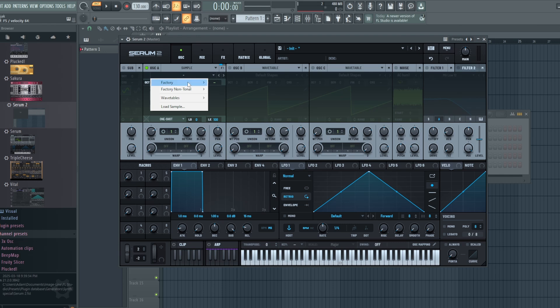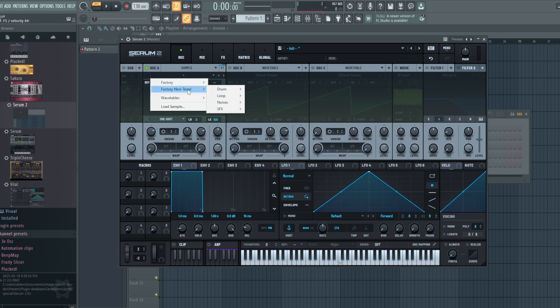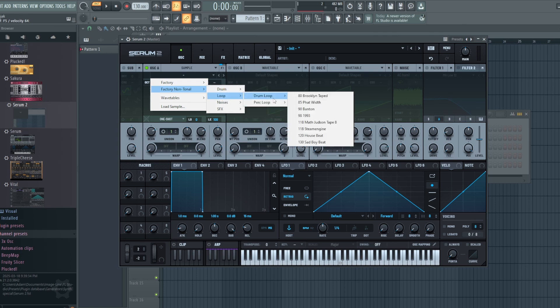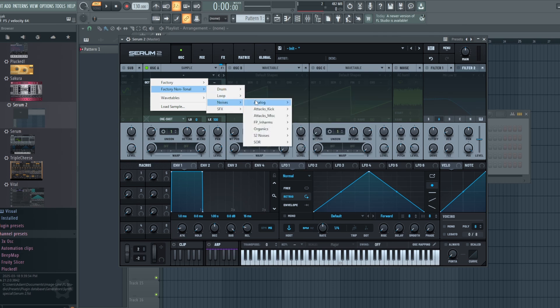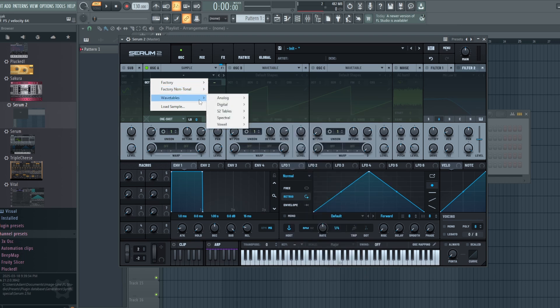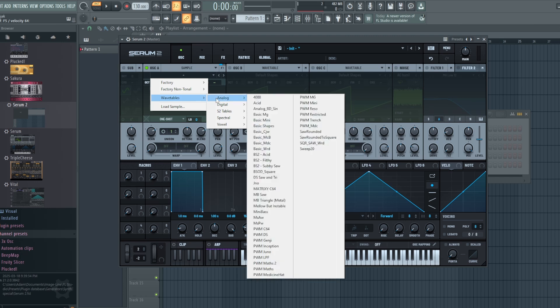And you'll notice that there are factory sounds here and then factory non-tonal. Non-tonal is essentially going to be your drums, your loops, again drum loops here, lots of cool different options and your noises as well. Other cool feature: you can actually sample wavetables. Now you might be thinking, what the heck is that type of thing? Well, let's take a look here.